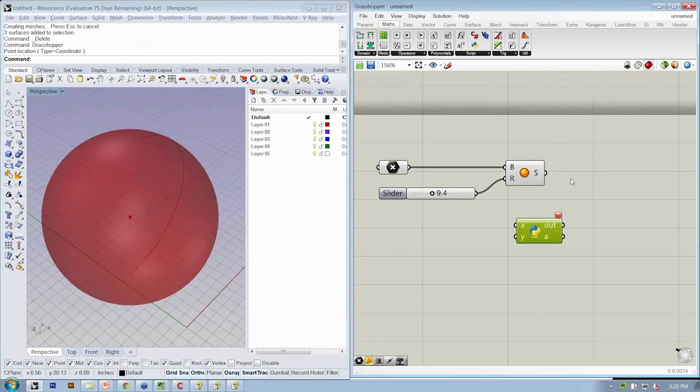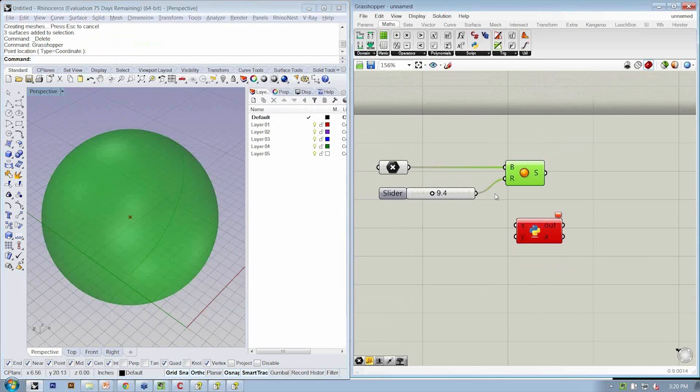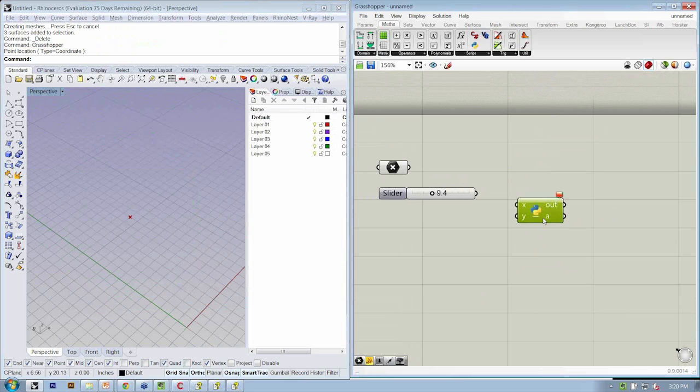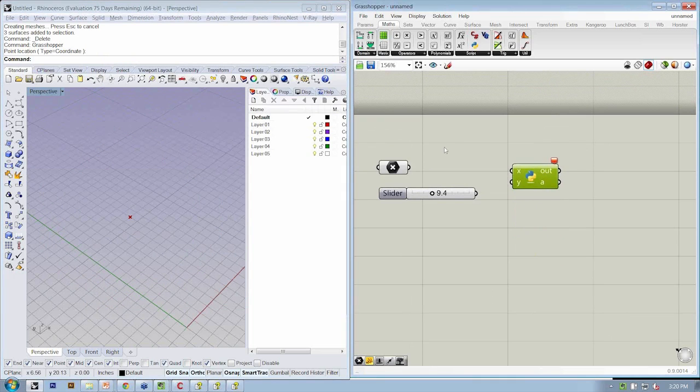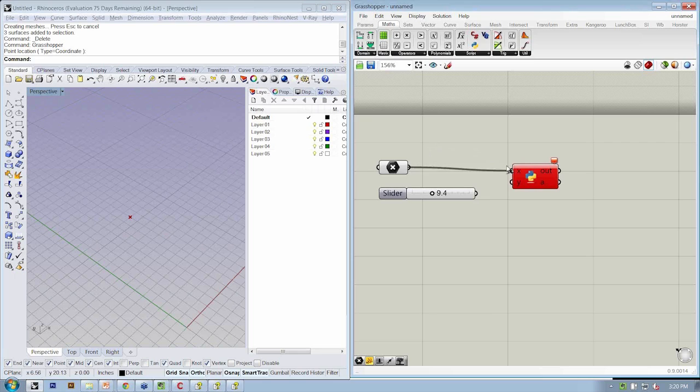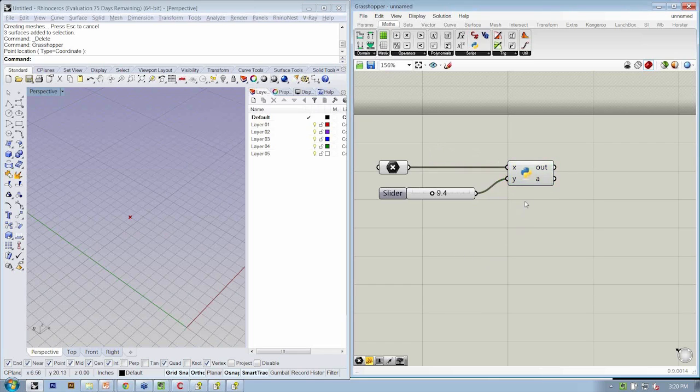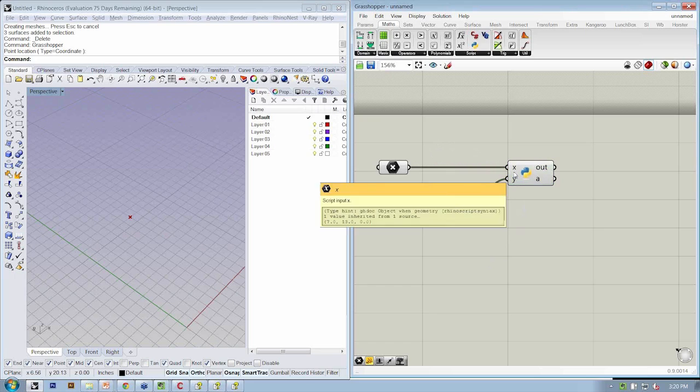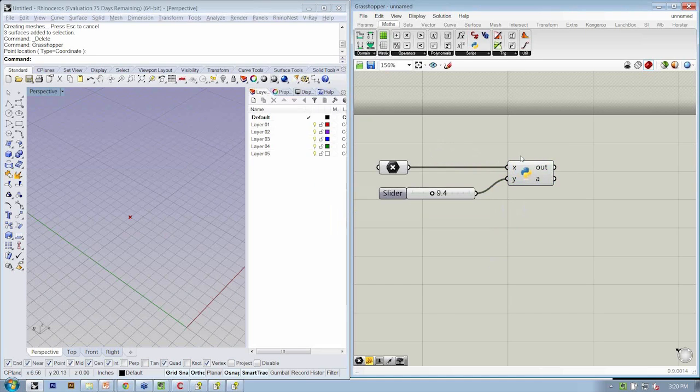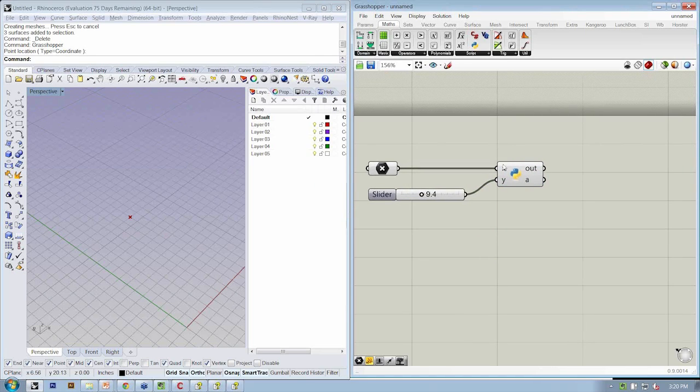I'm going to delete my sphere object, and we're going to bring our object up here, and we're going to put our point input into X and our slider into Y. So now our object was red, now it's turned gray.